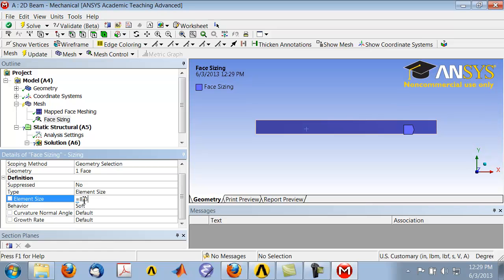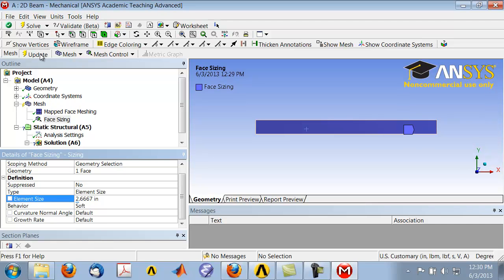Divide that into three: eight over three. Click Enter, hit Enter, and you get the value of the element size. Now let's see what the mesh looks like. I'll click Update.